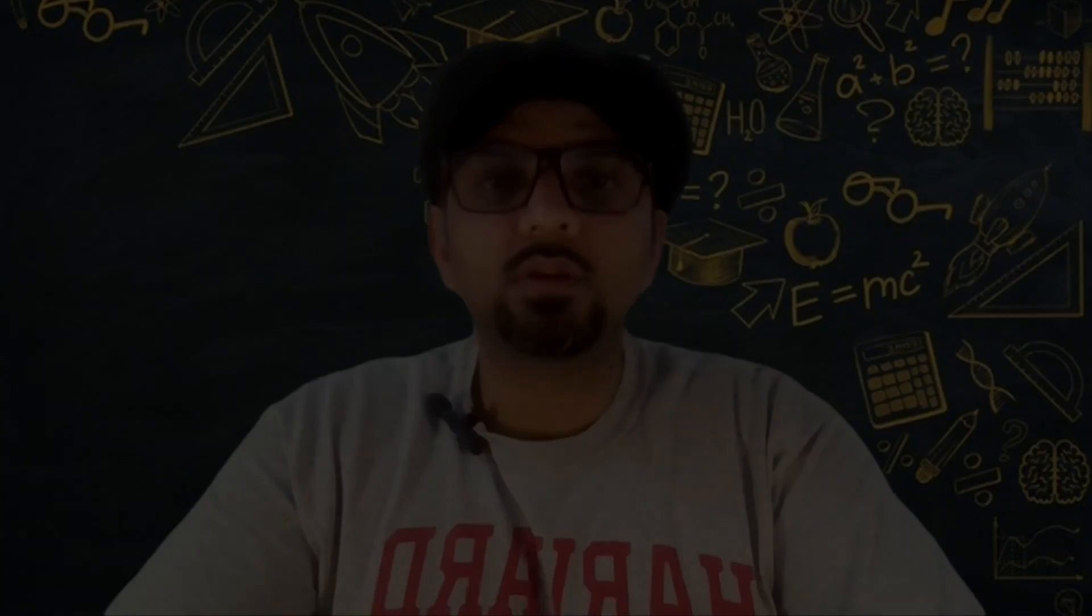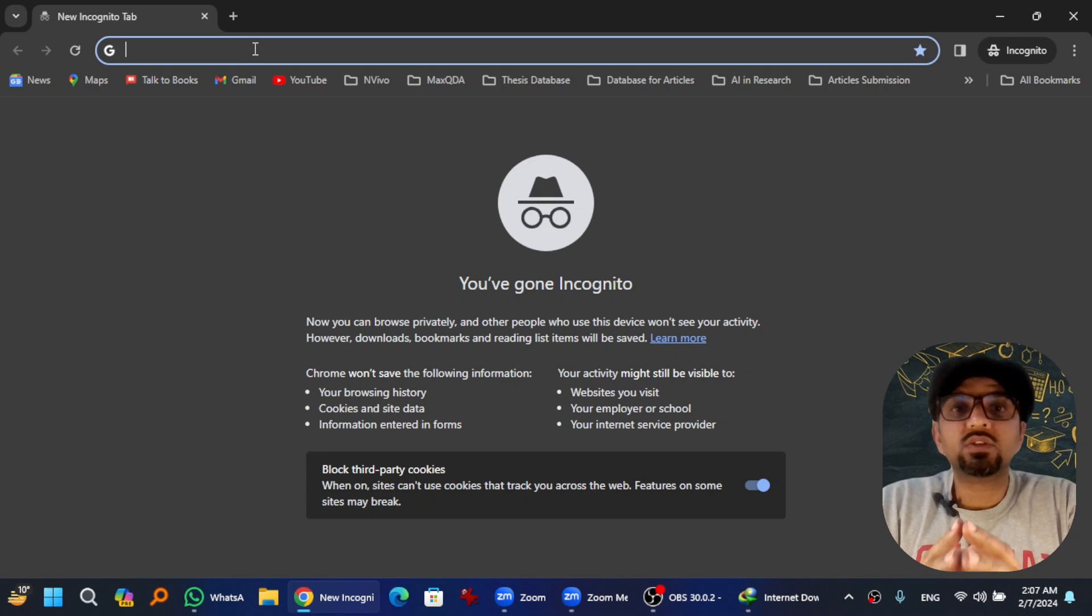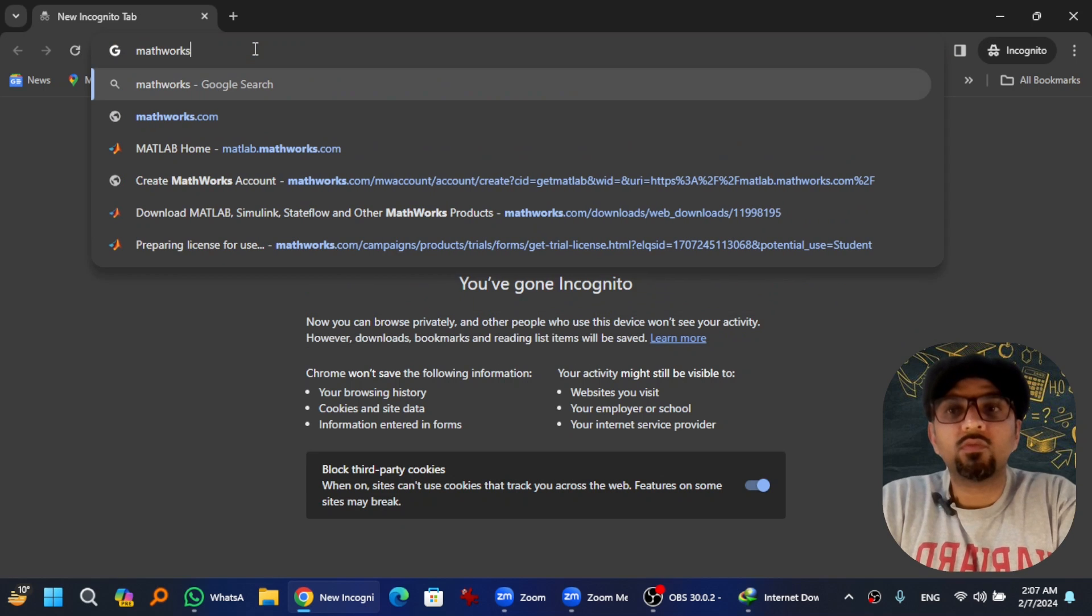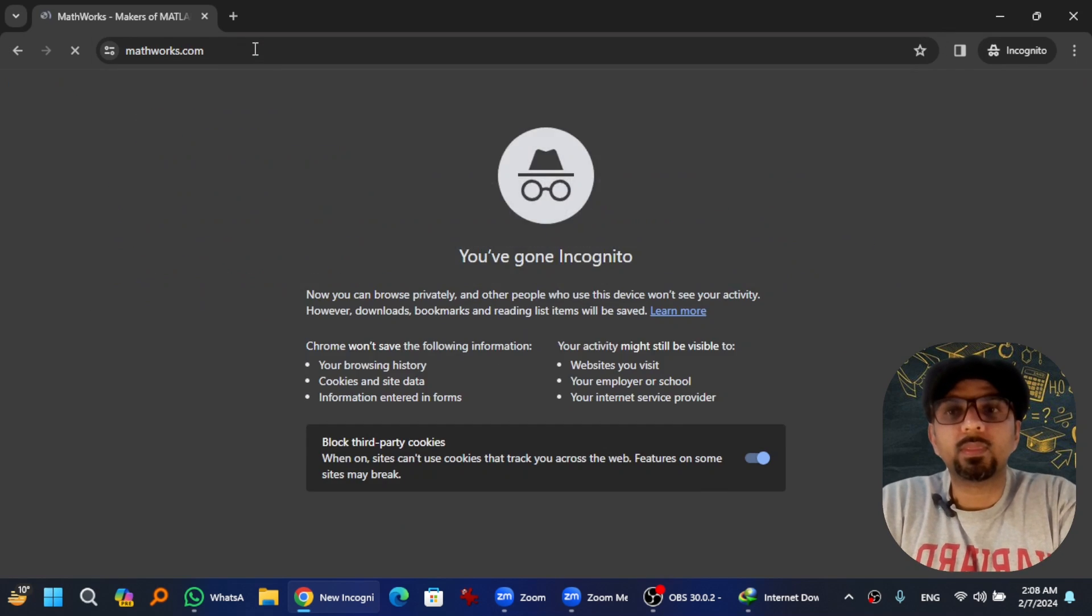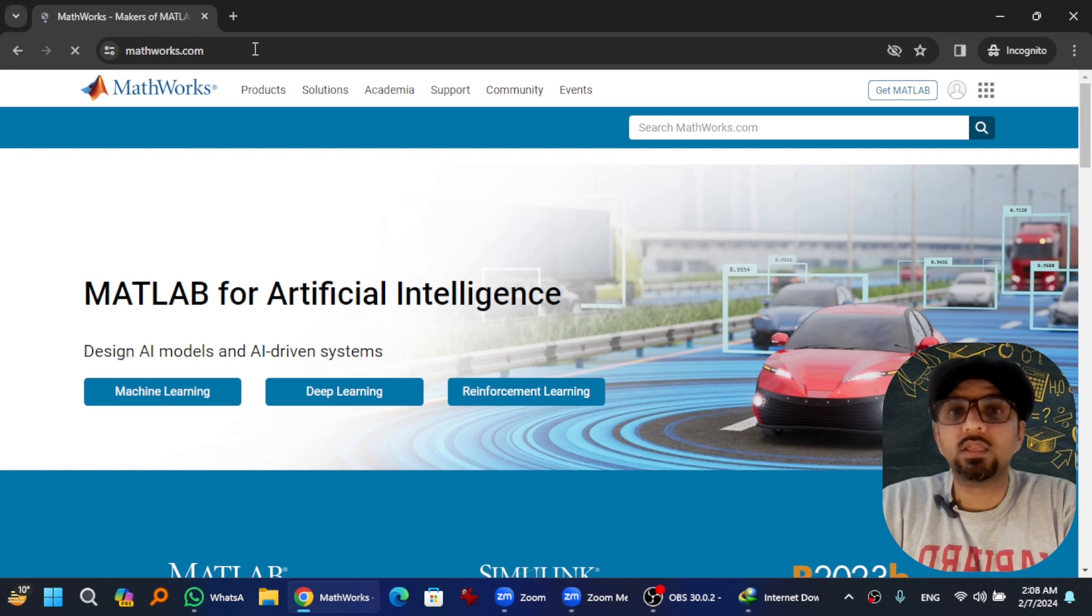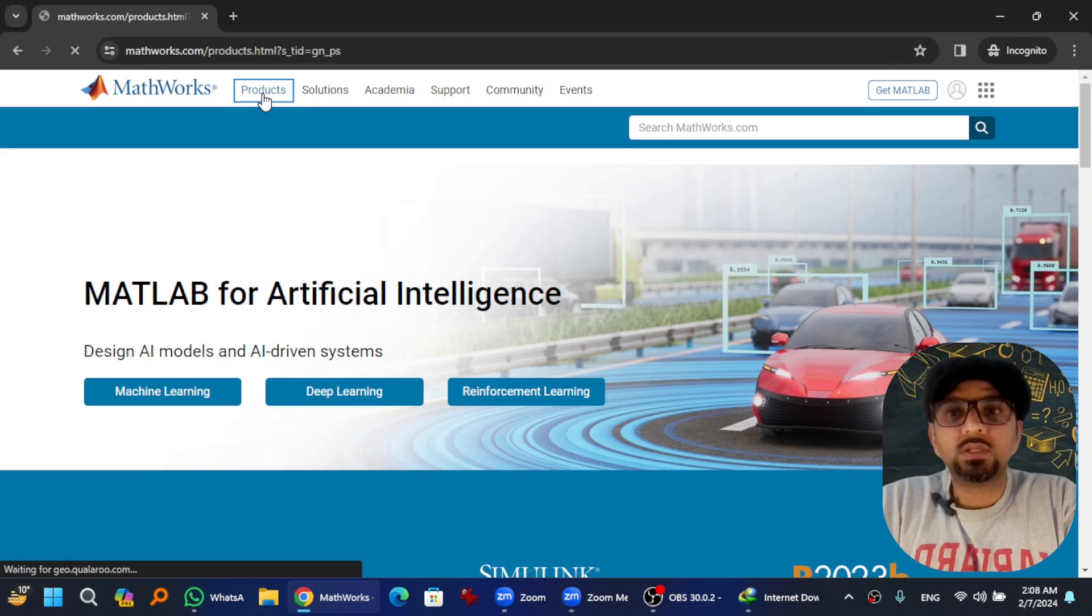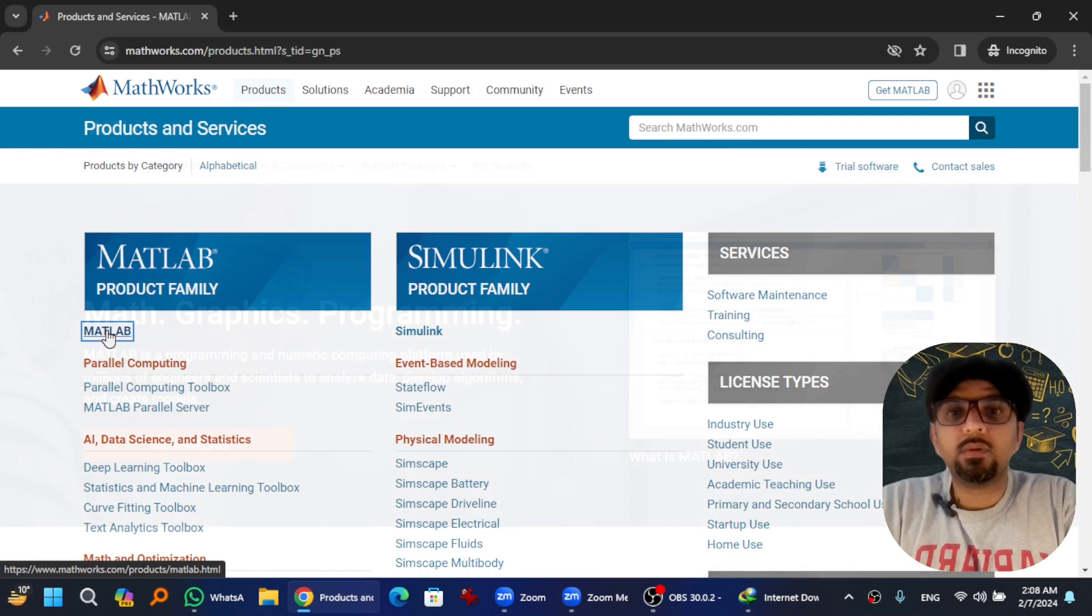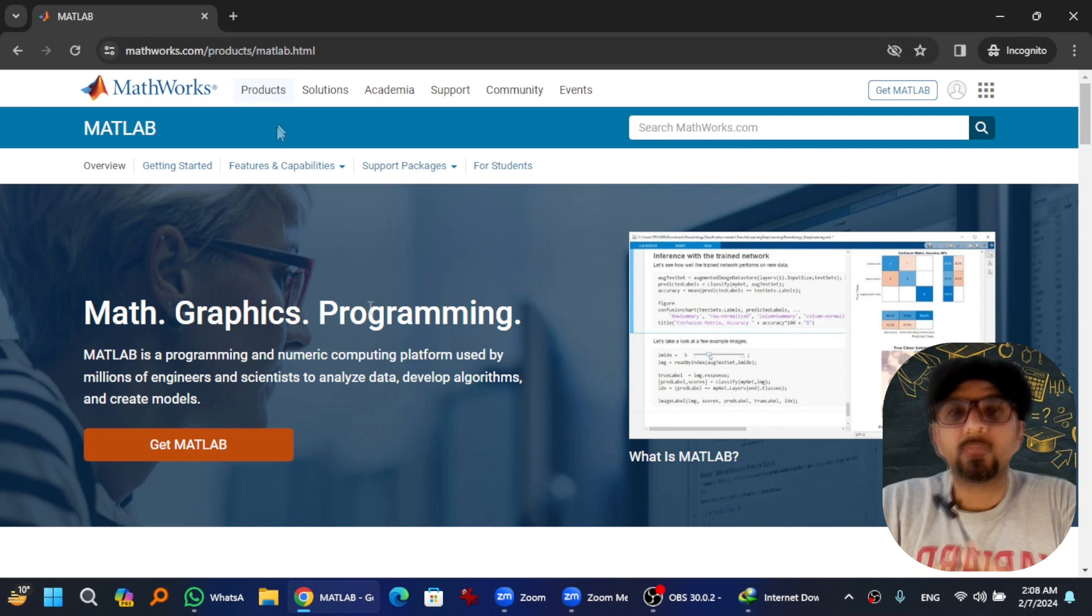Let's get started. Open any web browser and write mathworks.com in the address bar - M-A-T-H-W-O-R-K-S dot com. I have given this link in the description of this video as well. Then go to Products, the first one MATLAB. This is MATLAB web page.